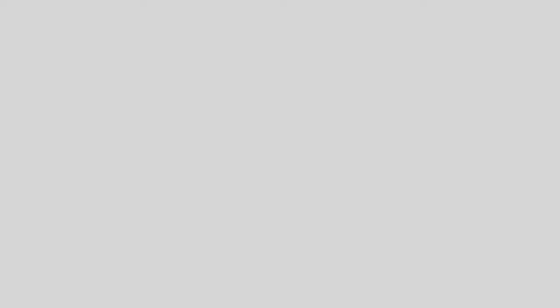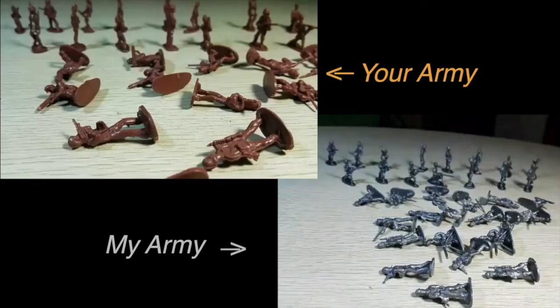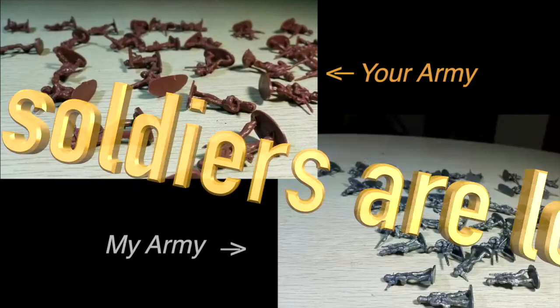Round 1. If we use the square law to calculate, since both armies have 1,000 people, the number of soldiers remaining is simply square root of 1,000 squared minus 1,000 squared, which is zero. This means that all of our soldiers are lost in the war, both yours and mine.